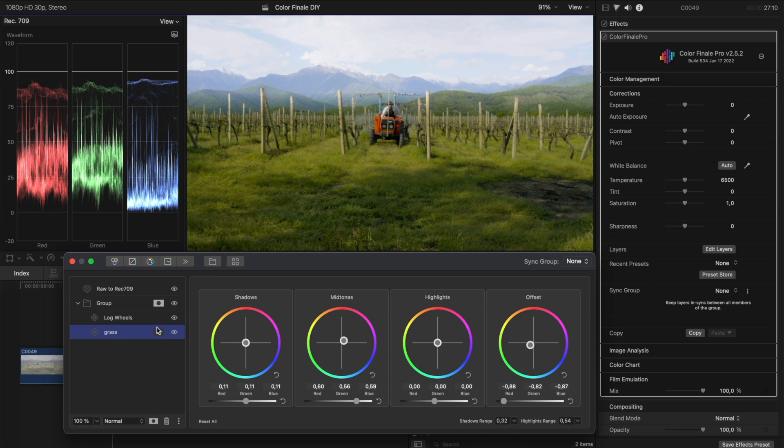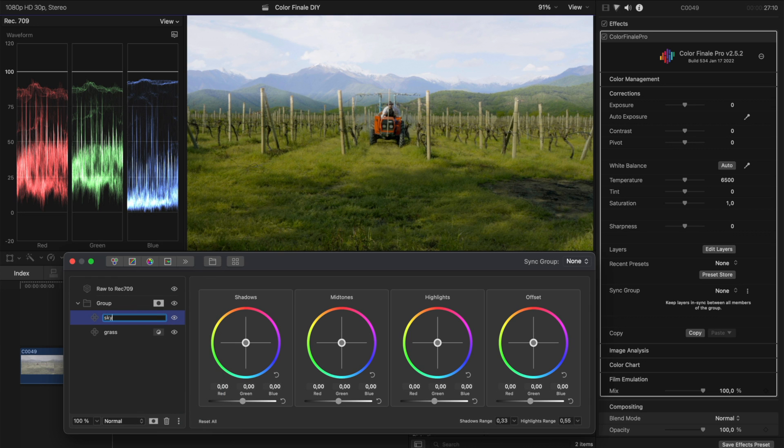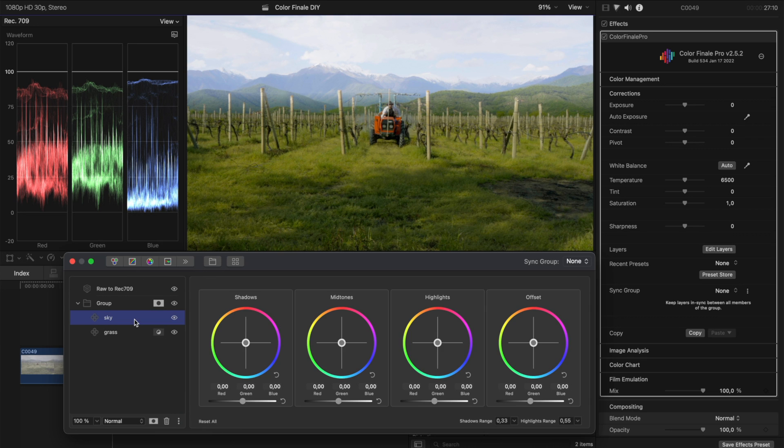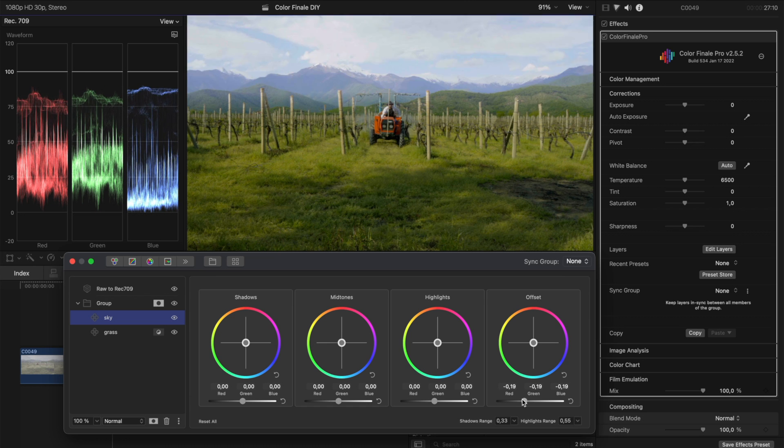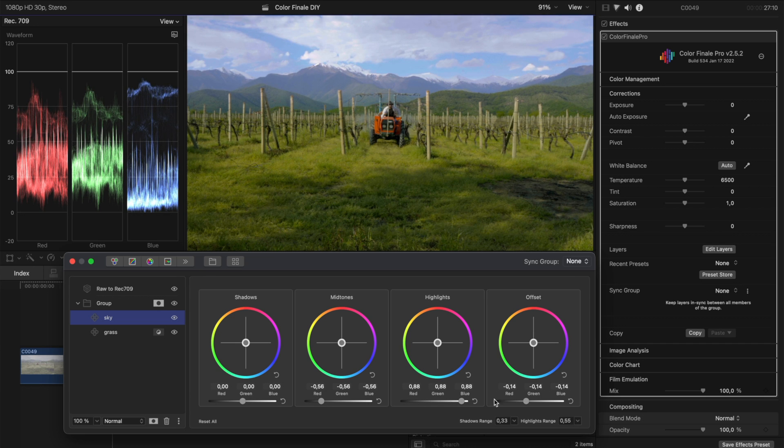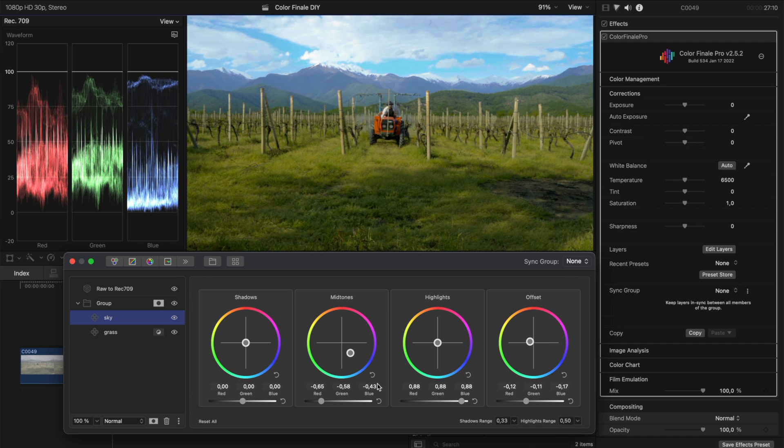Now I'll turn my focus to the layer above, the one that I'm using to work on the sky. Again, I'll adjust the main parameters to get closer to the look that I'm going for. I'm able to bring out many details in the clouds. Log wheels help avoid clipping in the highlights because they take advantage of the full dynamic range of log footage. Looking good! What do you think?